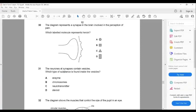Question thirty-one: neurons at synapses contain vesicles. Which type of substance is found inside the vesicle? We already discussed this — inside vesicles are neurotransmitters. Always.